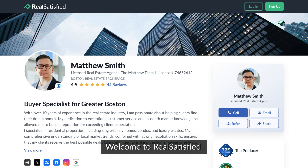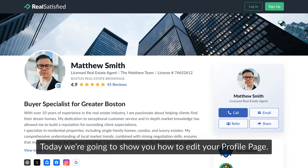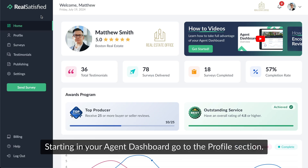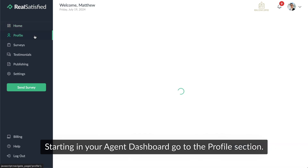Welcome to Reel Satisfied. Today we're going to show you how to edit your profile page. Starting in your agent dashboard, go to the profile section.